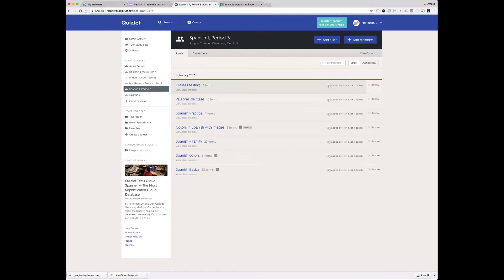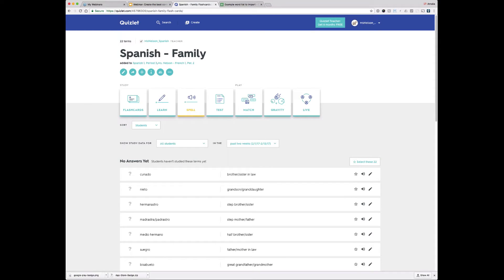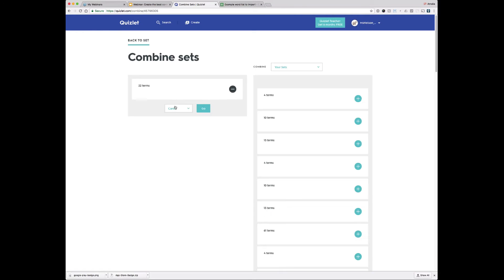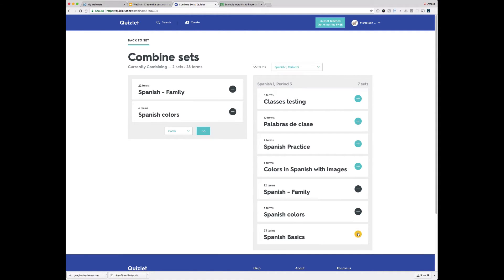Here's my Spanish class. I have a bunch of sets in this class, and let's say I want my students to study a few of these for their upcoming final — I've added all of these sets throughout the semester. If I want them to study Spanish family, Spanish colors, and Spanish basics, I can click into any of these sets. I'm brought to the set page, and I'll go to my handy toolbar and choose "more," then "combine." Combine takes me to a new page with the current set selected and all of the sets I've created. I can filter by my Spanish class — that's better. Now I can select the other two sets I want to combine and create a brand new set to share with my students.